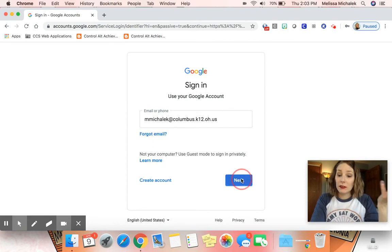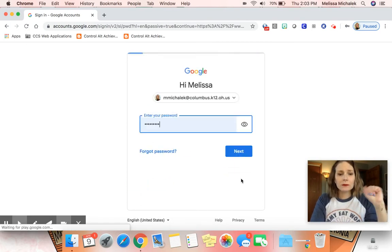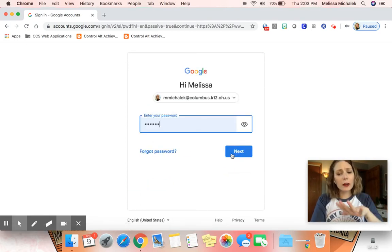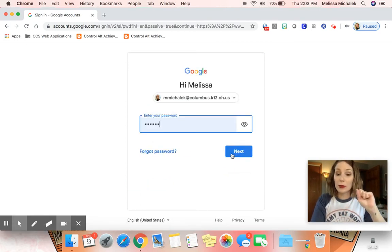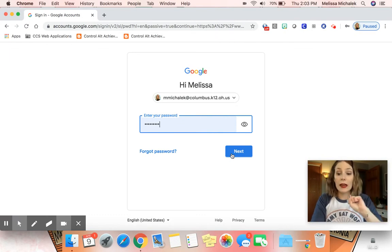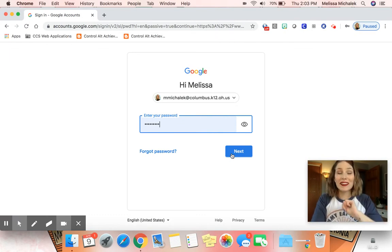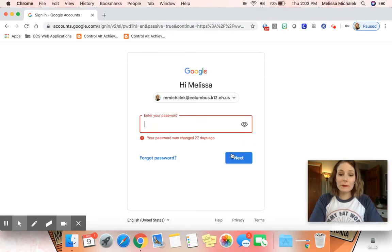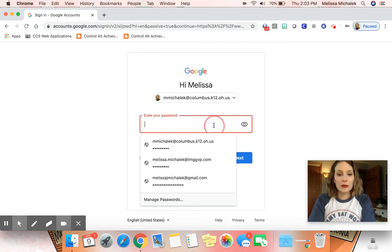Once they've done that, they'll click Next. Their password is going to be their birthday: two digit month, hyphen, two digit day, hyphen, and their four digit year. Then you will click Next.